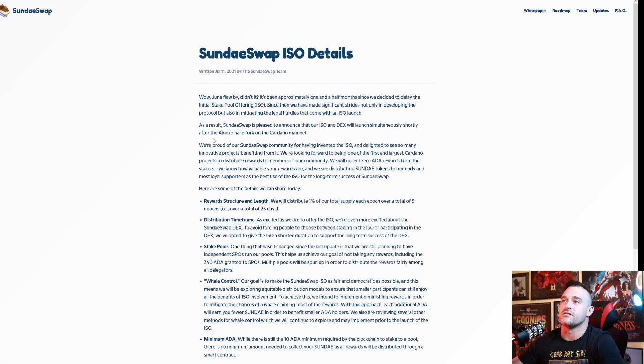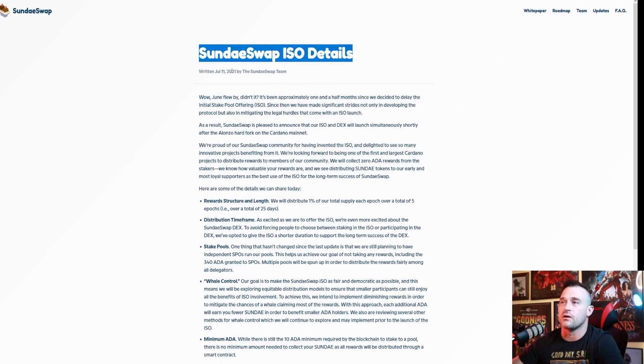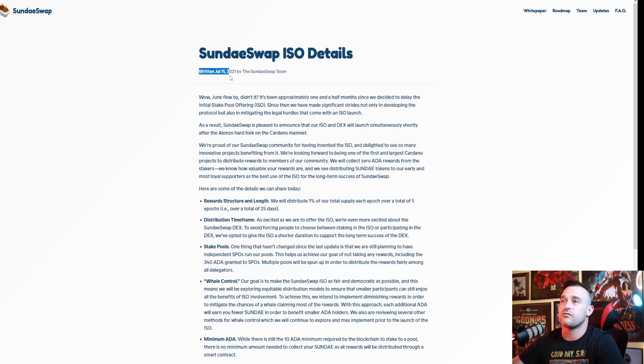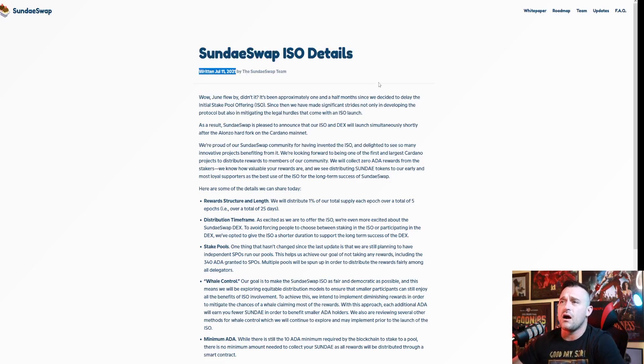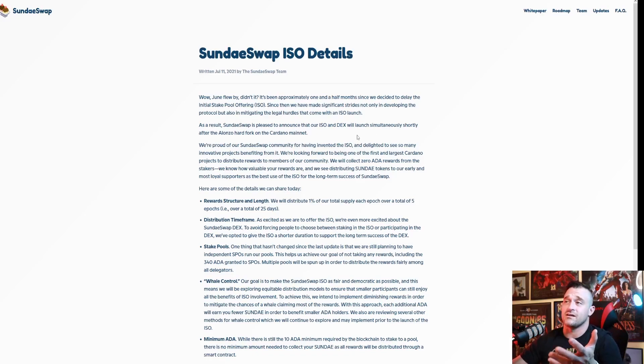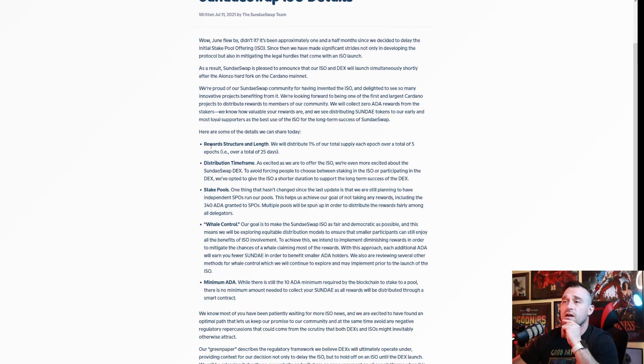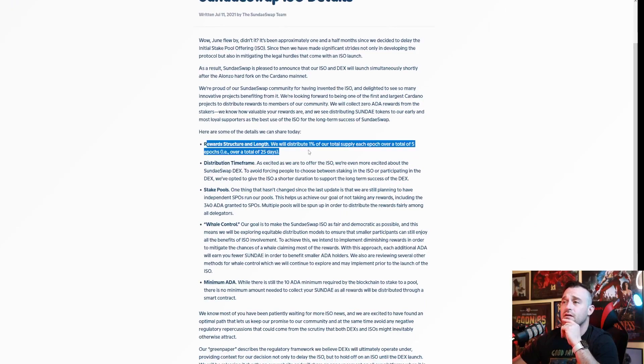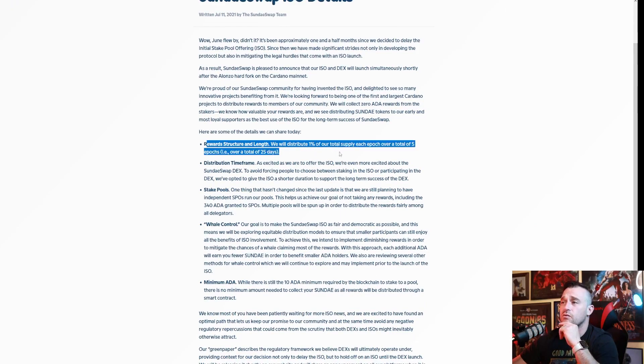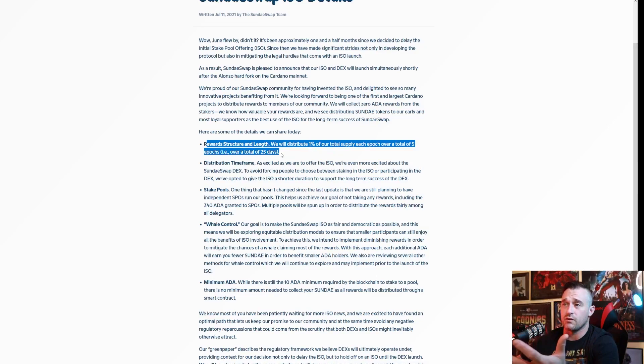Okay so let's go up here and we're gonna look at the ISO details. This is very important. This is how you buy in and get your foot right on the ground floor guys. This was written July 11th 2021 by the team, so this could have changed or could change, but this gives us an initial idea of how it's going to work. The reward structure and length: they're gonna distribute 1% of the total supply each epoch over a total of five epochs, so 5% is gonna be given out over 25 days.